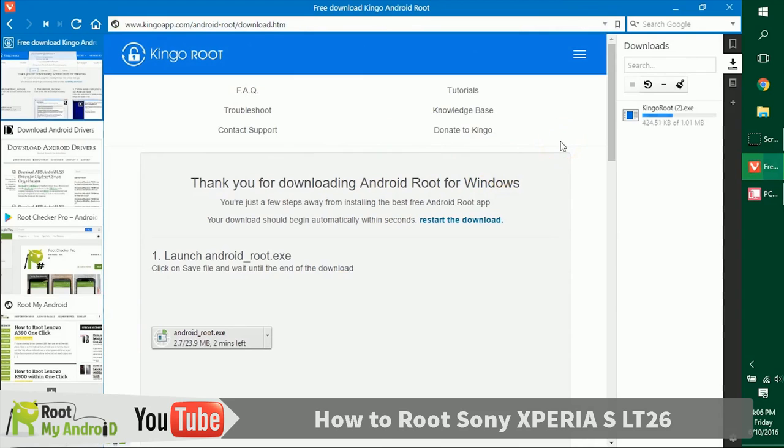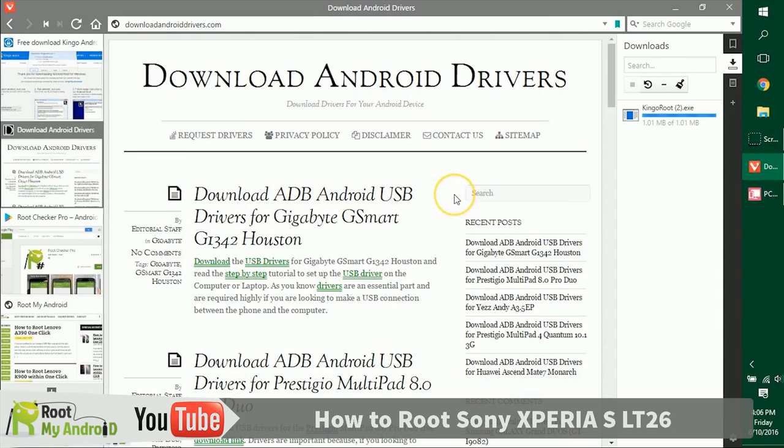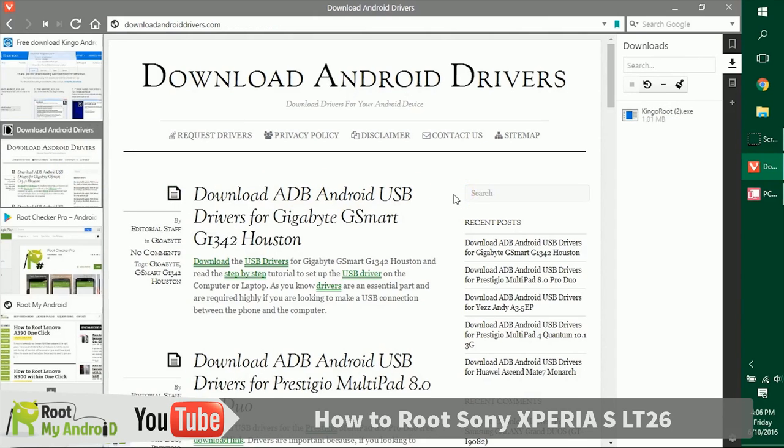The next thing you need to make sure is that you have the USB ADB drivers for your Android device installed on your PC. If you have them installed, no worries, but if not...